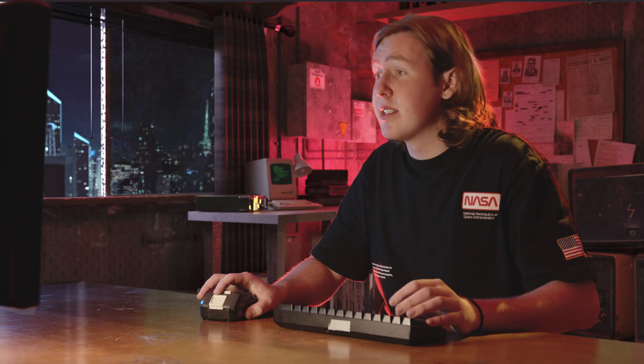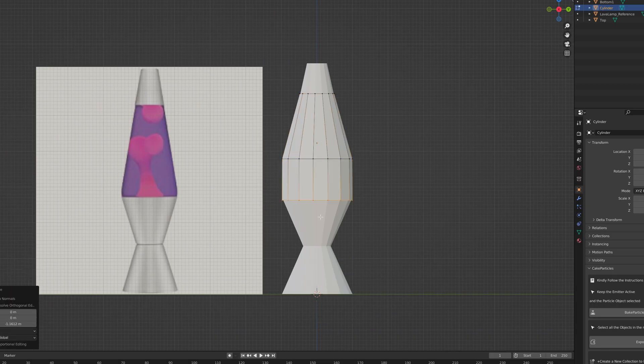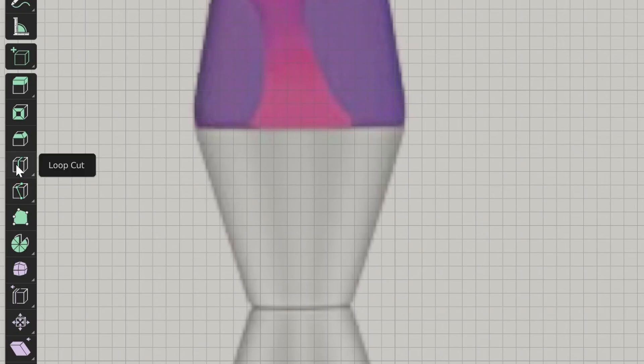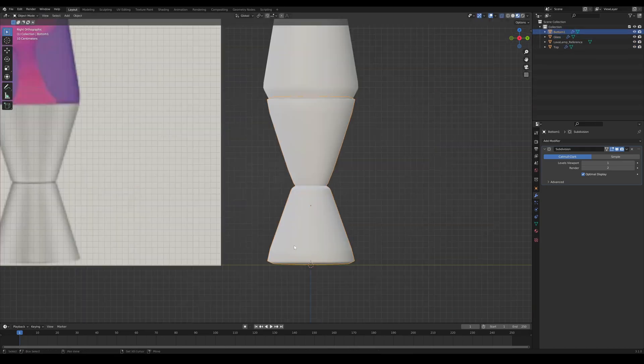We can now rename the cylinder and then duplicate it. Add another cylinder for the glass, and then you can do the exact same thing. Grab the edge loop tool and start fixing up those shapes.